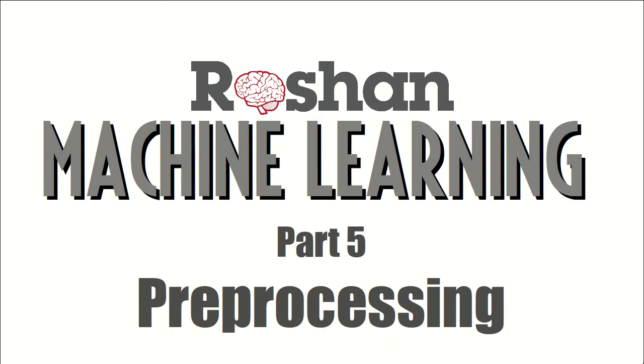Hello everyone and welcome to the series about machine learning. This is part five and it's about preprocessing.